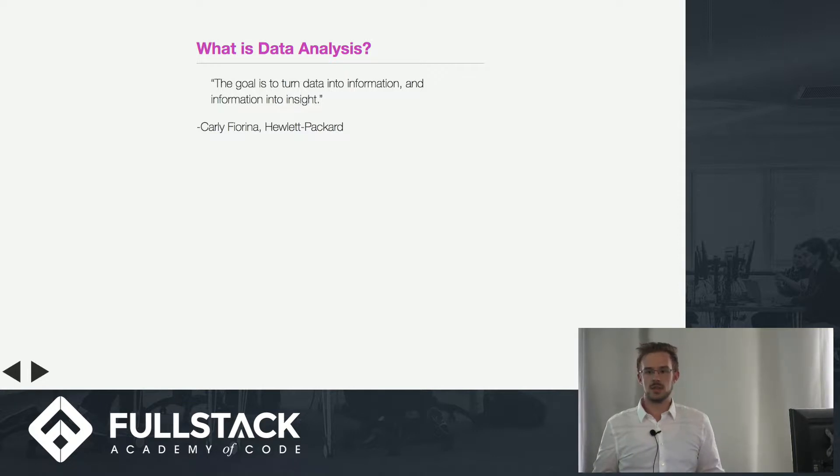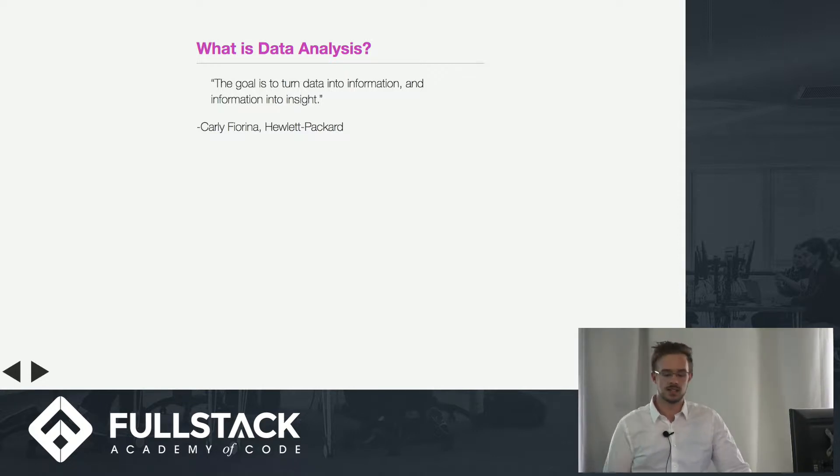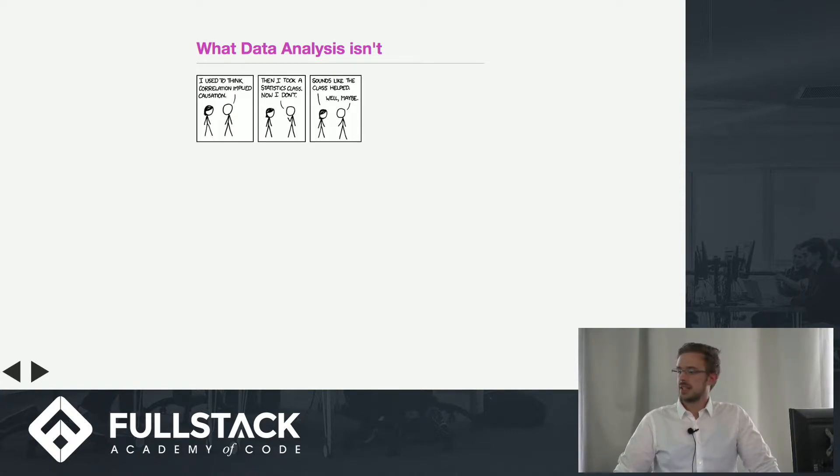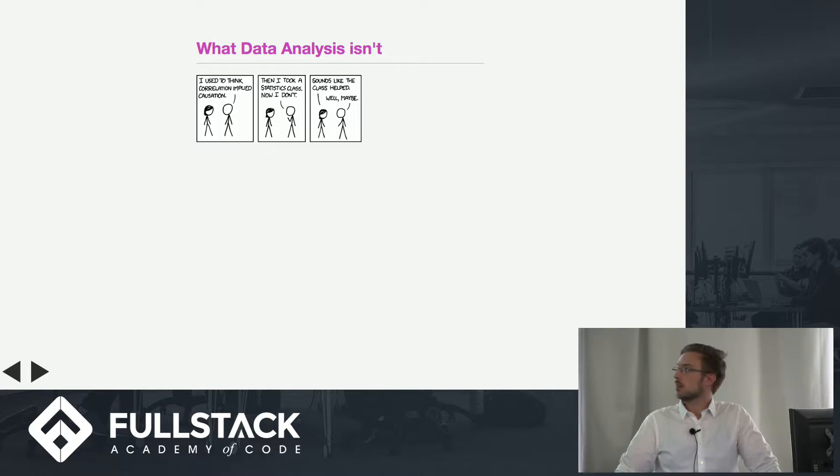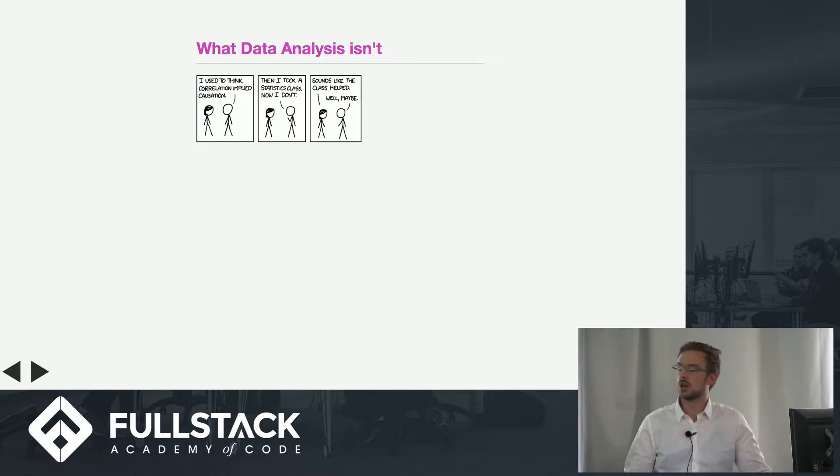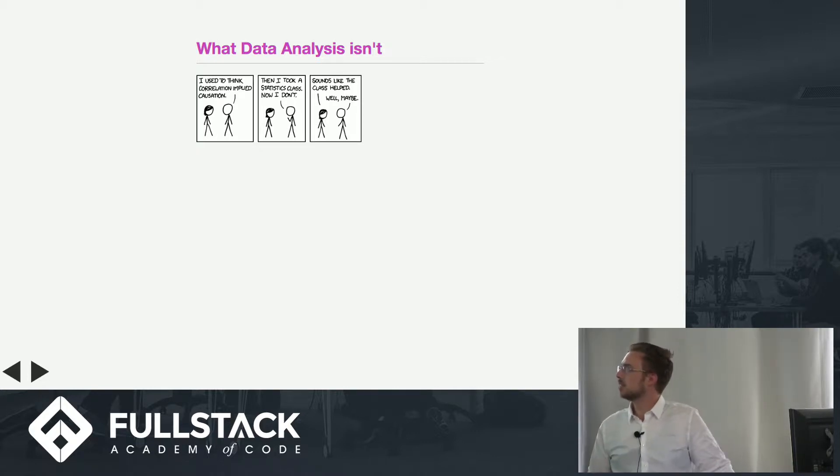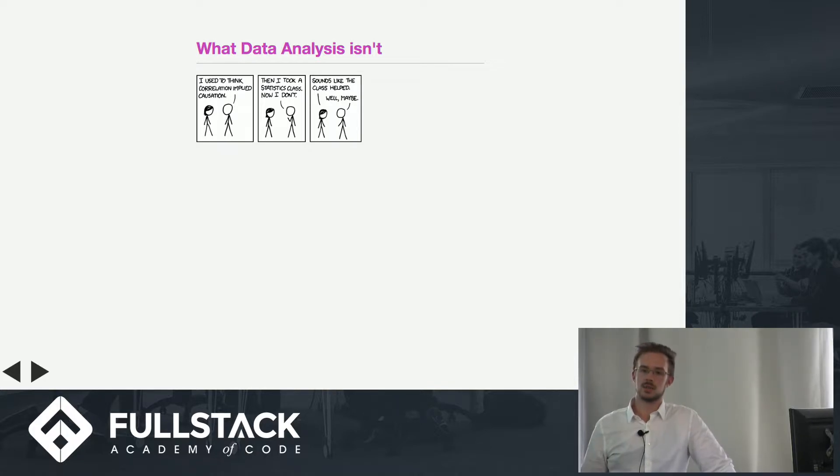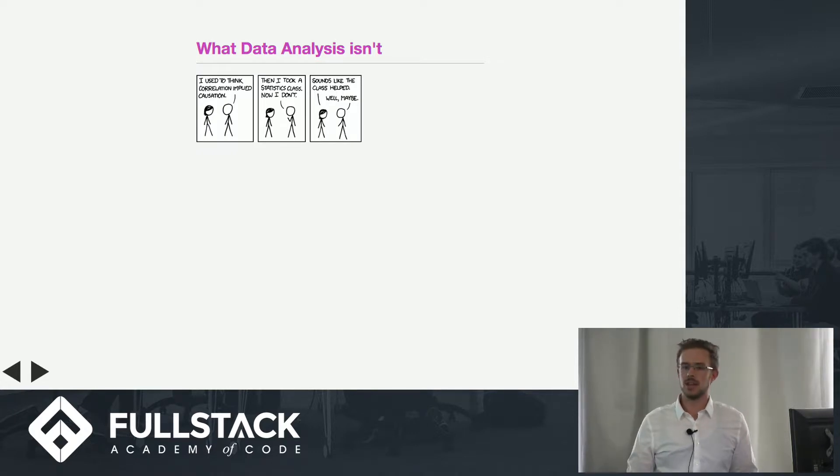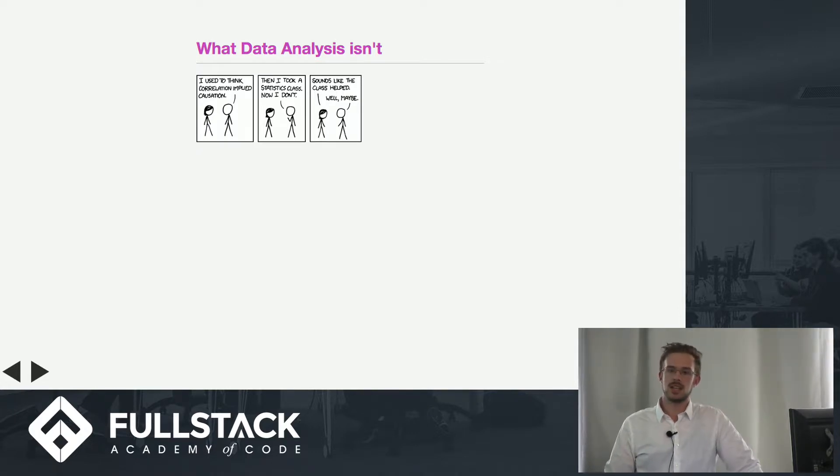There are a couple things that data analysis doesn't encapsulate. Basically, it's really hard to make a 100% determination that one thing causes another. In fact, it might even be impossible. You've all heard a million times correlation isn't causation, and this is a good little comic about that.